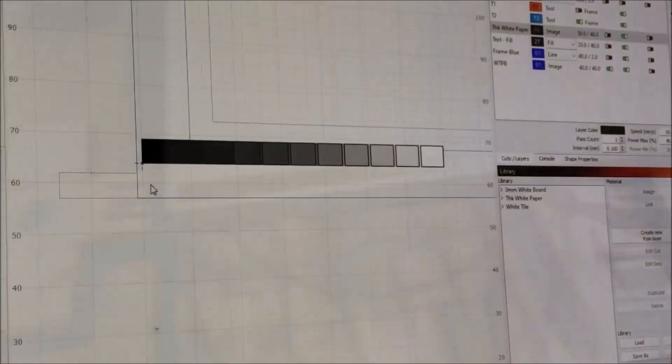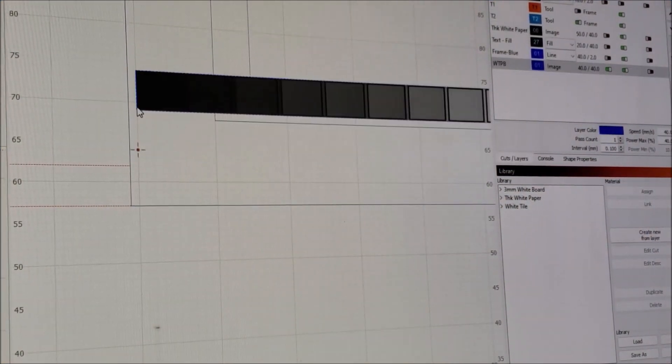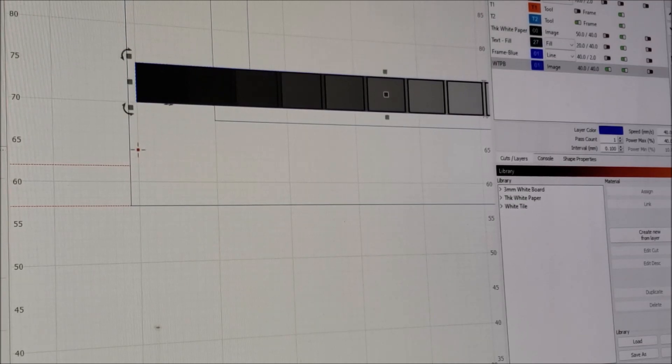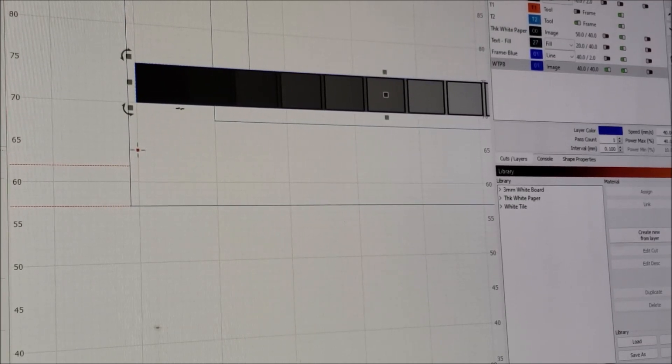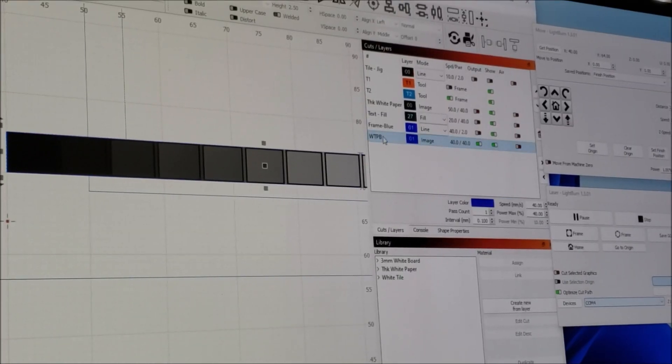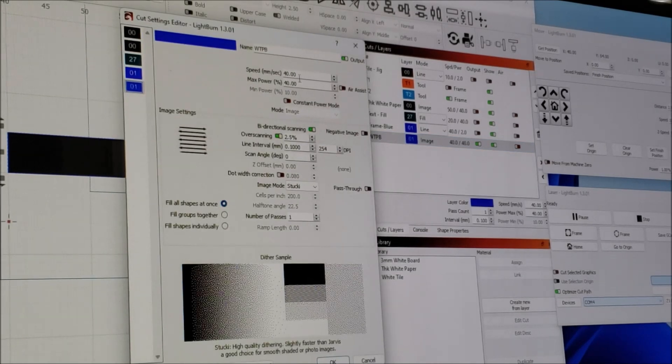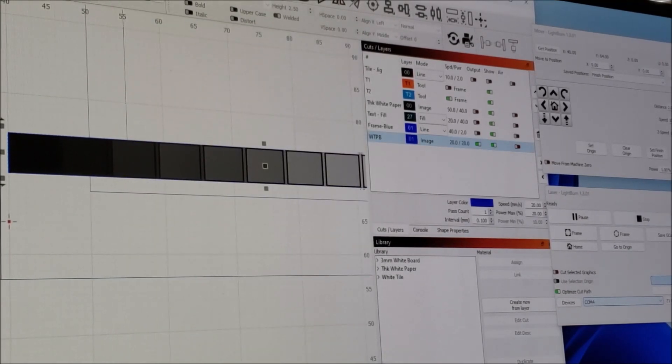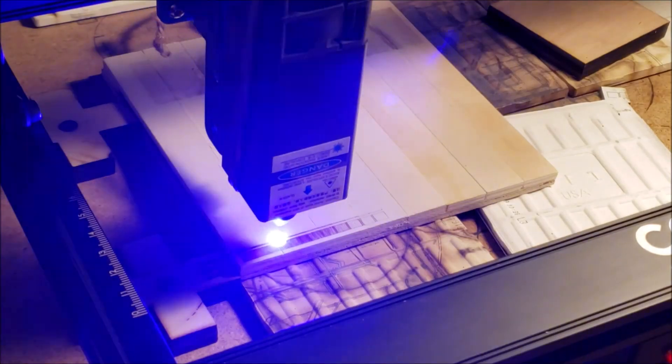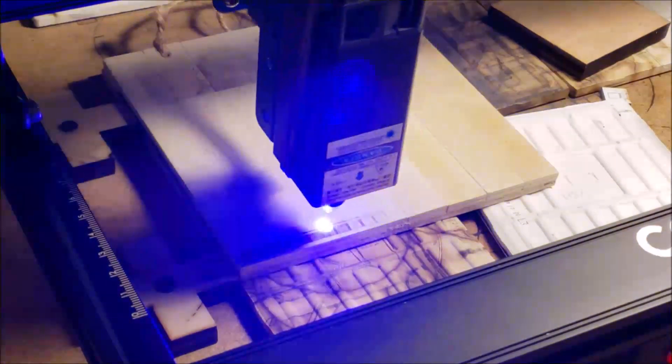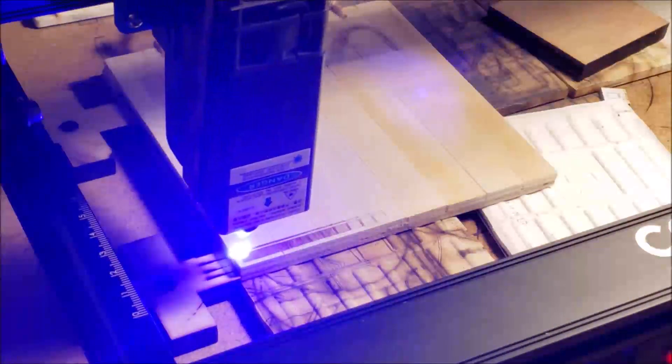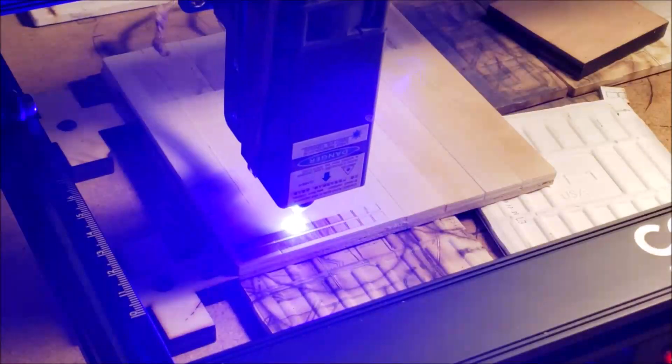So let's try again. I'm moving the PNG file just above the original PNG and I am changing the settings to 20 MMS and 20 power. This will make it very slow, giving enough time to burn the material, making it darker. This is just to test if we can make the image even darker.